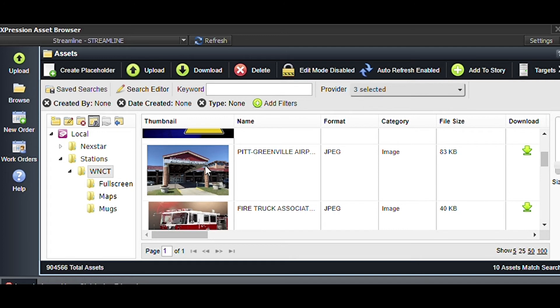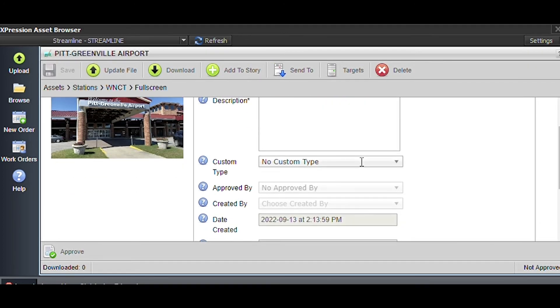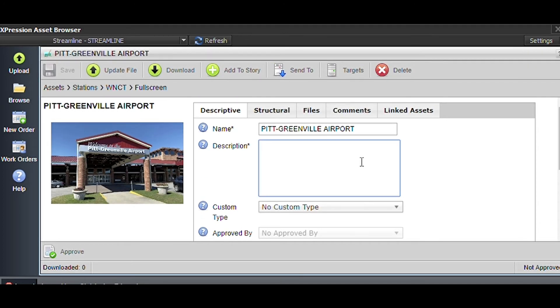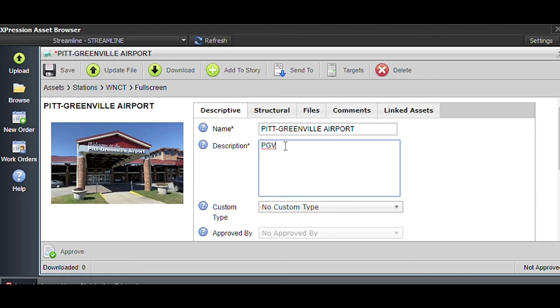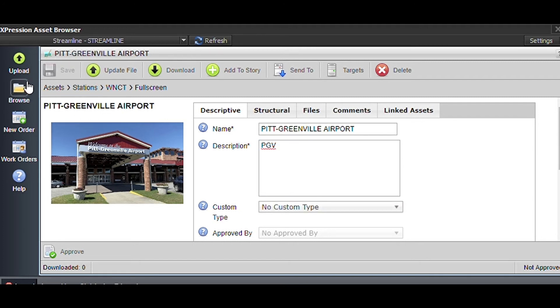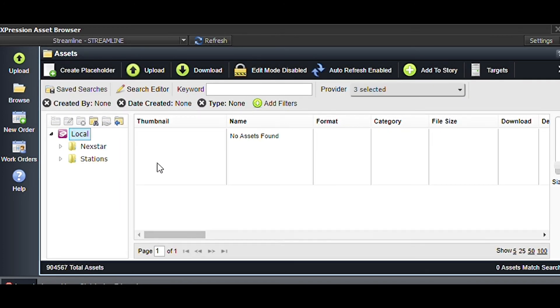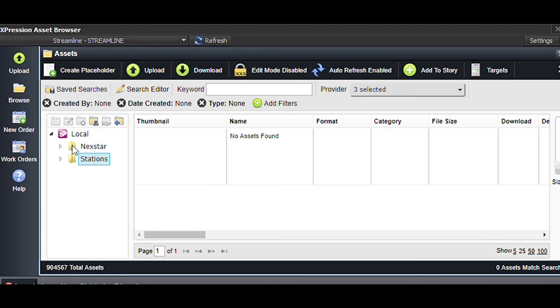In this Pitt Greenville Airport, I'm going to open this up. Some people call this PGV, so we're going to just add PGV to the descriptor. Just in case somebody searches PGV, which, if you're searching for airports, it's how Travelocity and all the booking websites would refer to that airport. You're just trying to save yourself and your fellow producers some time with your naming conventions.